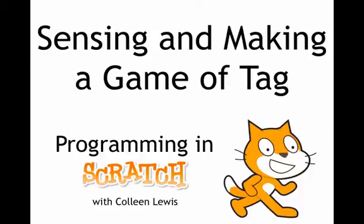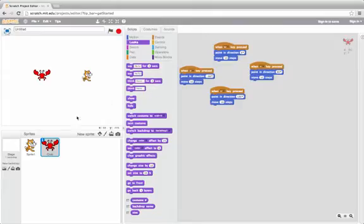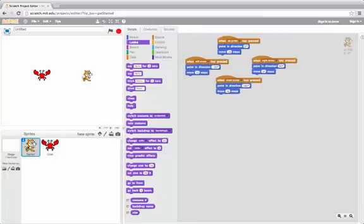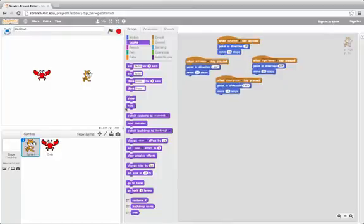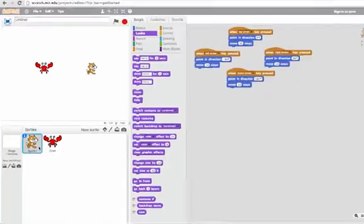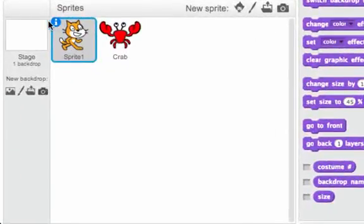We're going to look at some sensing blocks and use those to make a game of tag. Here I have my project where I have cat scripts that move the cat around with the arrow keys, and crab scripts that move the crab around with the A, S, Z, and W keys. Right now the crab is called crab, but the cat is called Sprite1.